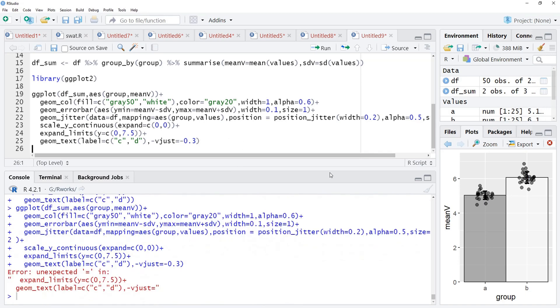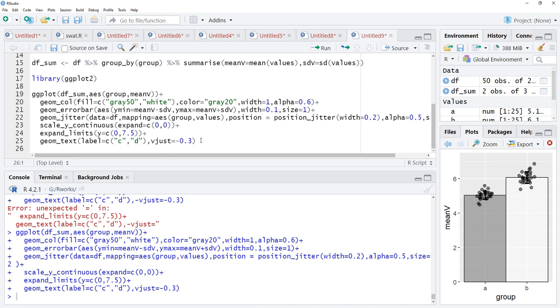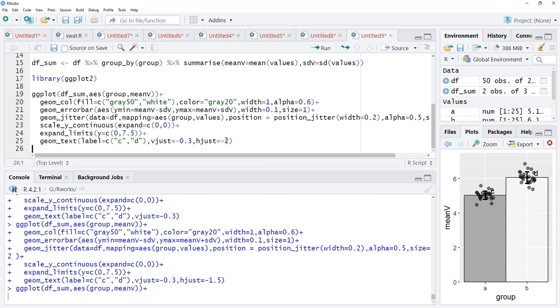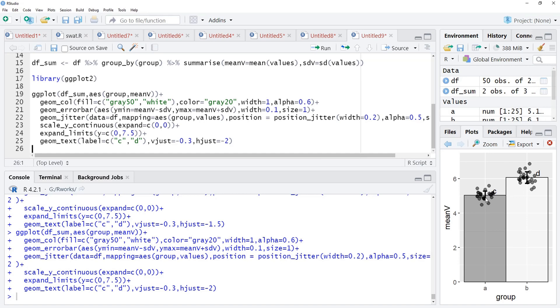We will run that and that minus shall not be there. I will run that again and those points are moved little up but again the horizontal adjustment is required. hjust is equal to minus 1.5, I will keep here so that those points will get shifted to right. Little overlap is still there. I will make that 2 and we will run that.